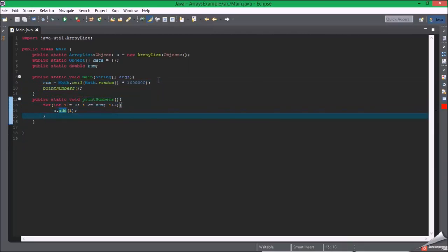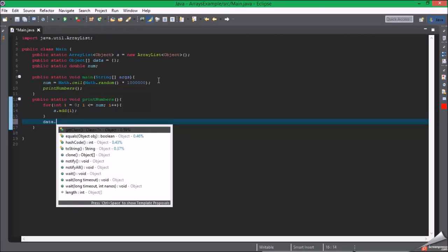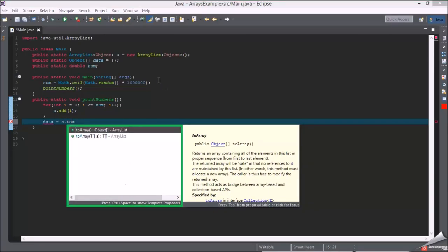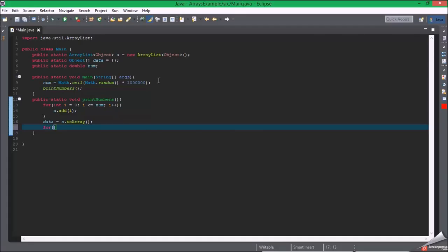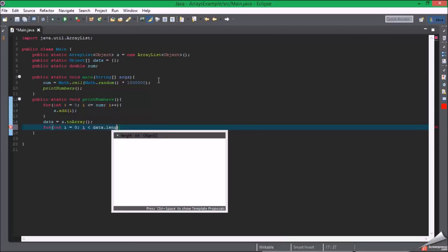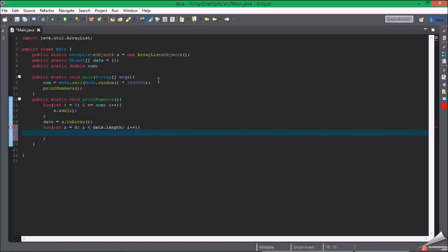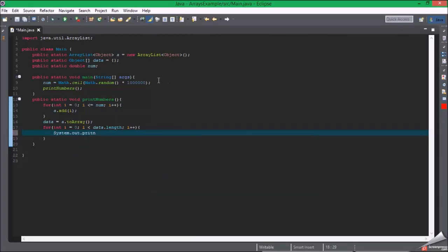Then we can make another for loop here: for int i equals zero, i is less than data length, i plus plus. We can do system dot out dot print line and then we can do data i. Okay, now let's run this.